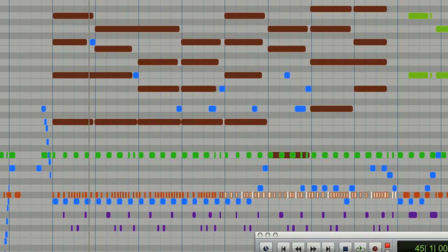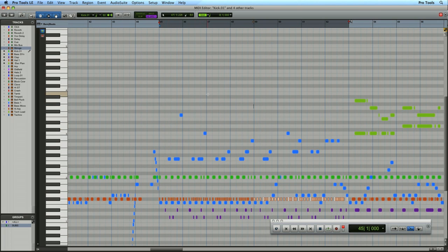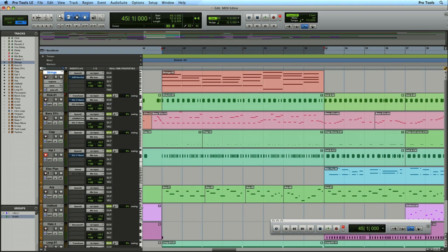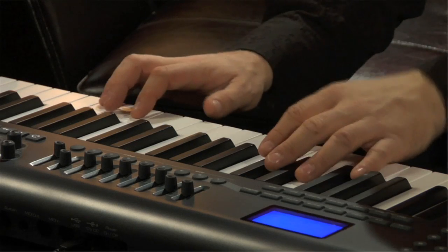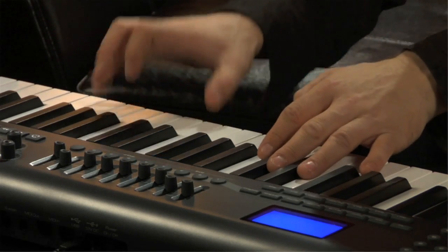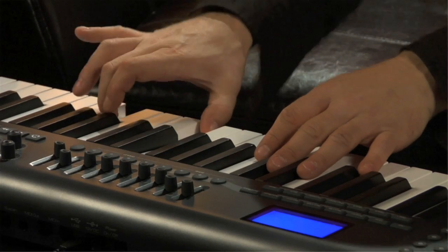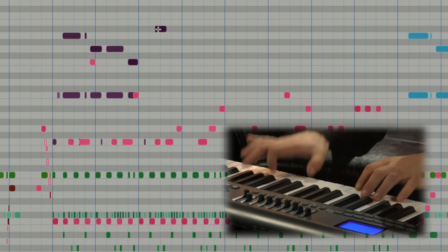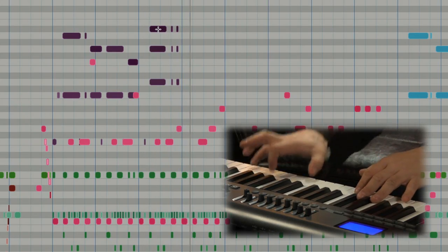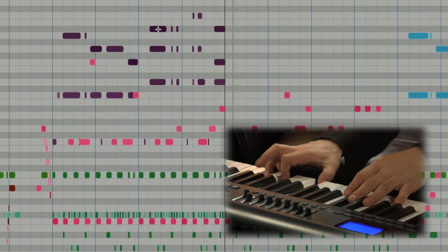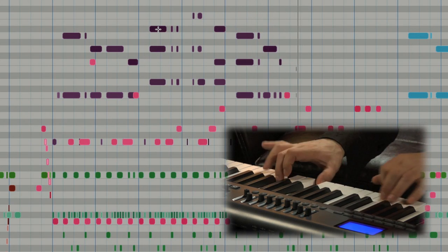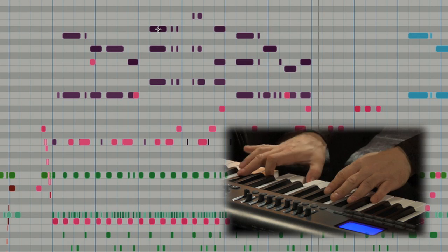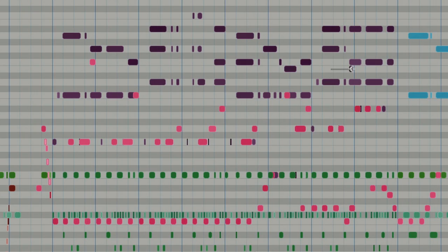Now I'm going to come back up to the track list and hide the strings as the piano part I'm about to record is going to occupy the same area. Now I made a little mistake there but I can easily just select that note and then just delete it.